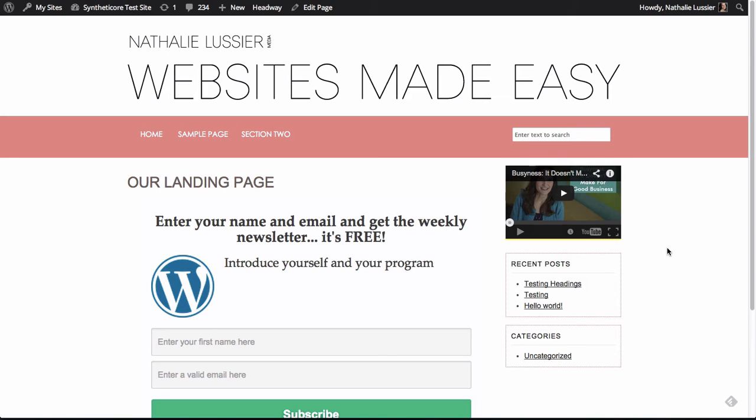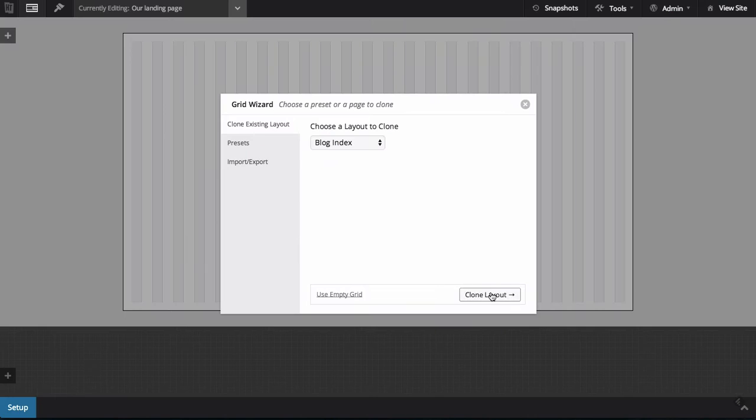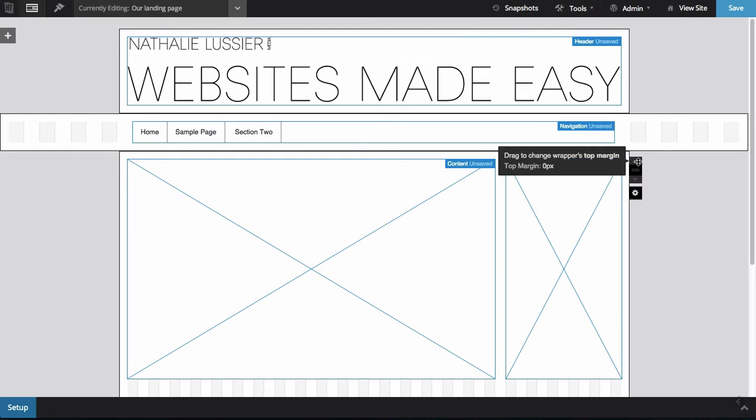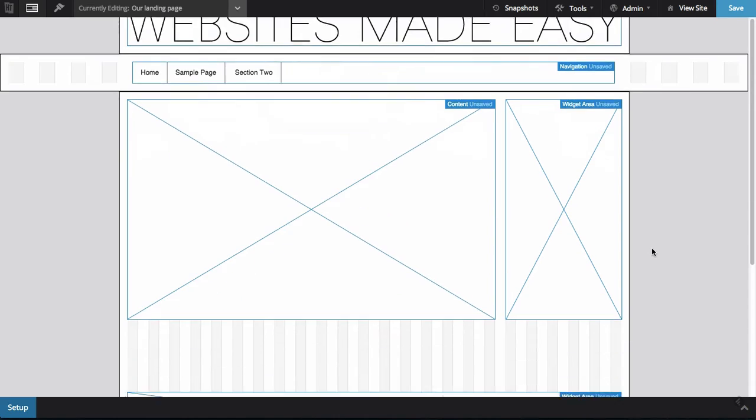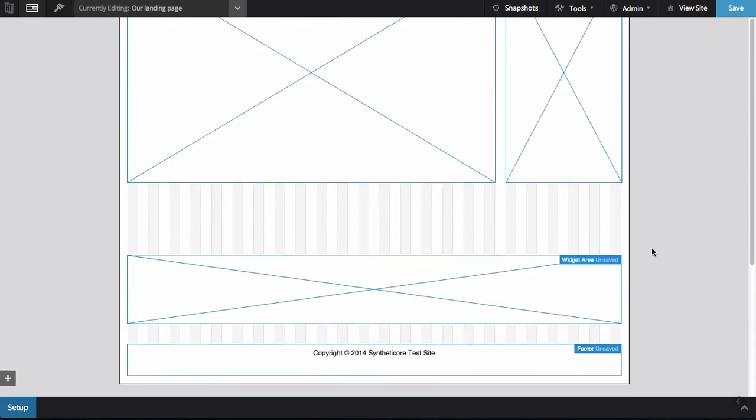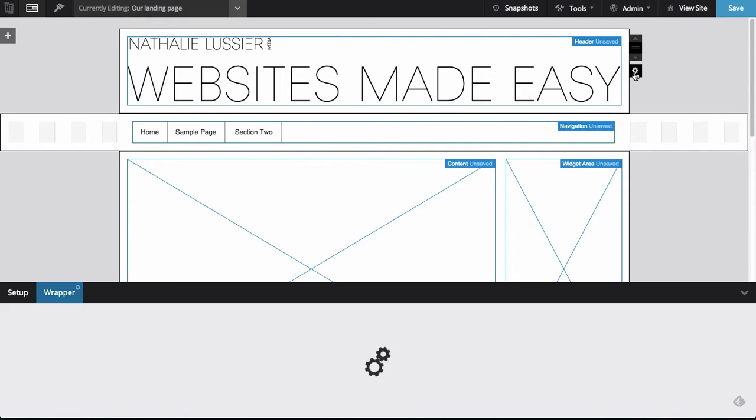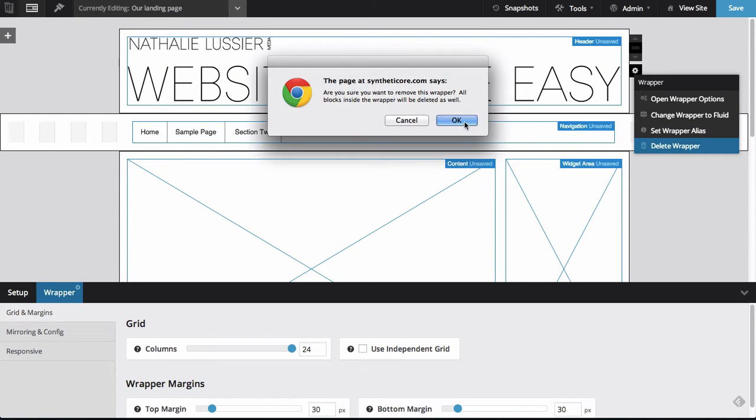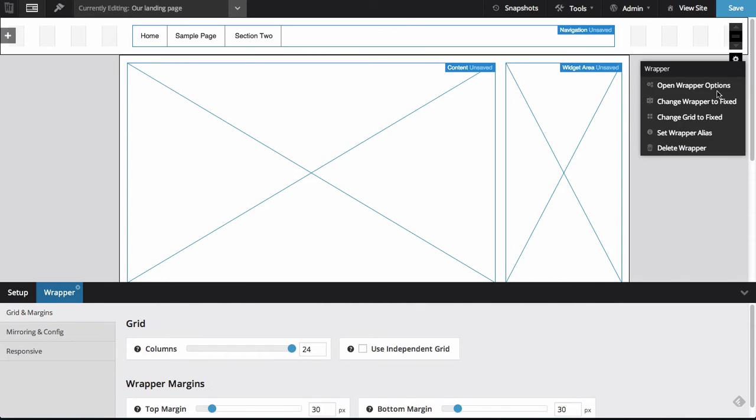Okay. So this is what my page looks like without having done any changes in Headway. So let's go into Headway visual editor and grid. I'm just going to clone the layout for now. So as you can see, we've got a bunch of things happening on this page. And since I want it to be a very simple landing page without a header, I'm just going to go ahead and delete the navigation and delete the header.